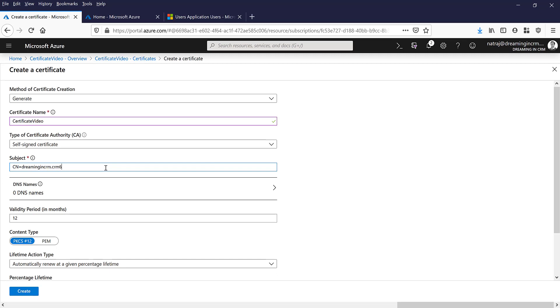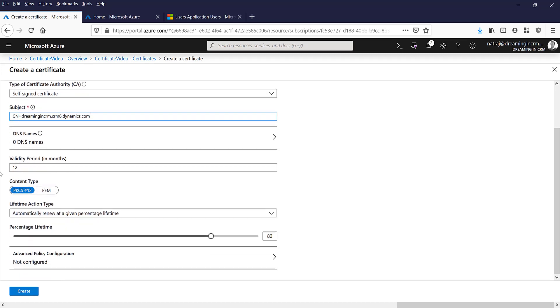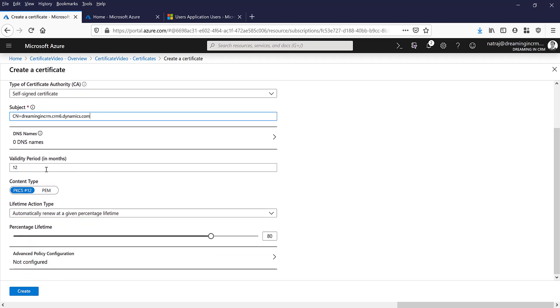And then the certificate is valid for 12 months, it's going to be automatically renewed if it has only 20 percent of time remaining. So I'm just going to leave it as such.